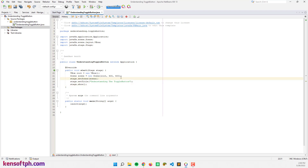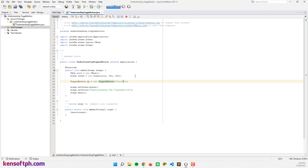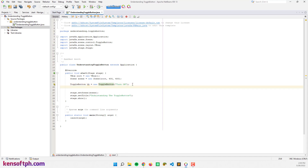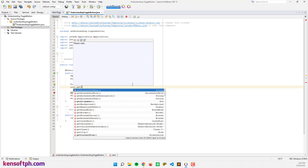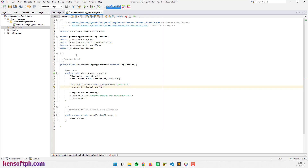Next I'm going to create the toggle button — I'll name the object 'tb' and assign an initial text of 'Turn On' or 'Turn Off'. I'll import the toggle button class, then add the toggle button to the layout by calling root.getChildren().add(tb).